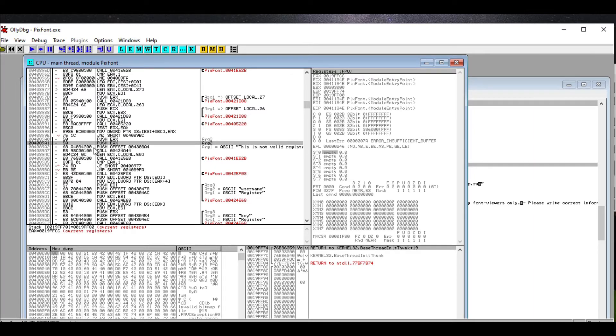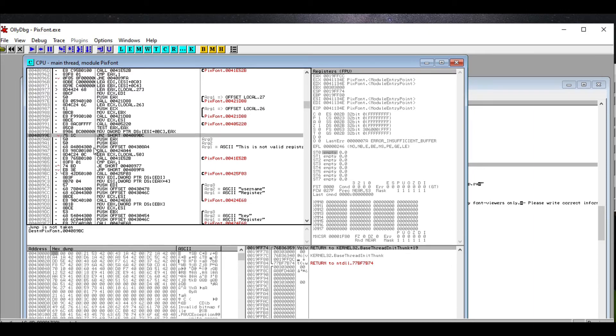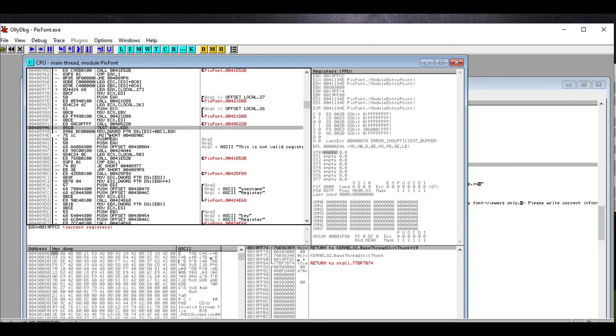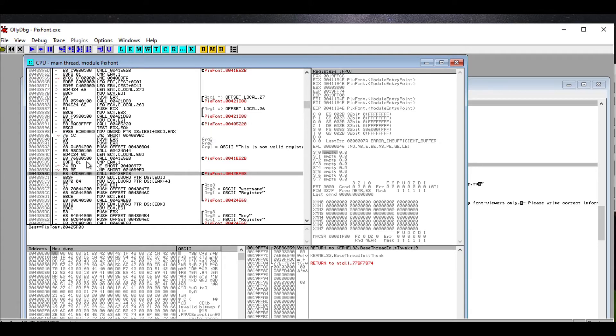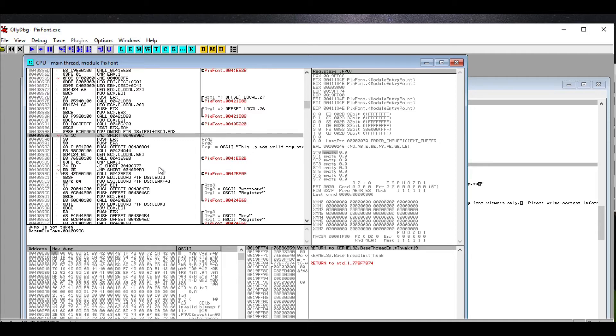We're going to look up above it, actually. It's doing a test, so it's testing something, and then it's saying JNZ short some address. And if you look, there's a little jump marker here; it tells you it's jumping to this spot. The idea is it's skipping over this 'not valid registry information' if it was okay with what information it got.